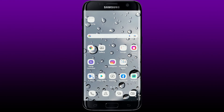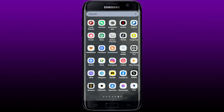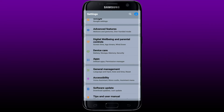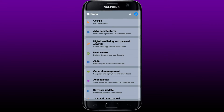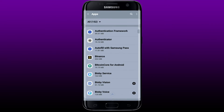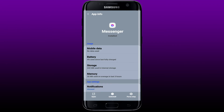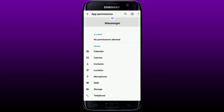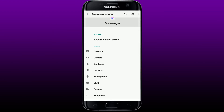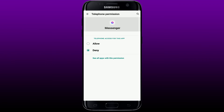If that doesn't work, the next thing to do is to ensure you've allowed the necessary permissions for Facebook Messenger on your smartphone. Tap on the Settings button, scroll down to Apps, and tap it. From the list of apps, select Messenger. From the App Info page, tap on Permissions and make sure you've enabled all the necessary permissions. Tap on Telephone and tap Allow.